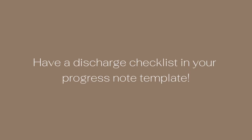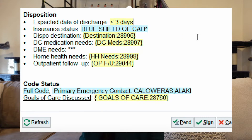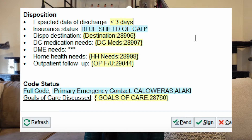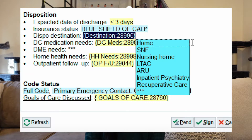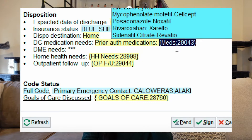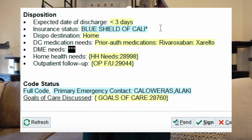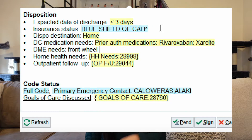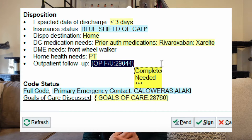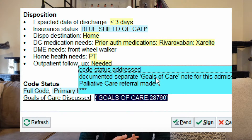Tip number two: have a discharge checklist on the bottom of your H&P and progress note templates. I'm going to put up an example on the screen here. Re-evaluate this checklist every single day — do not just copy forward and forget about it. Re-evaluate every day to make sure that nothing is falling through the cracks and that discharge isn't being delayed.